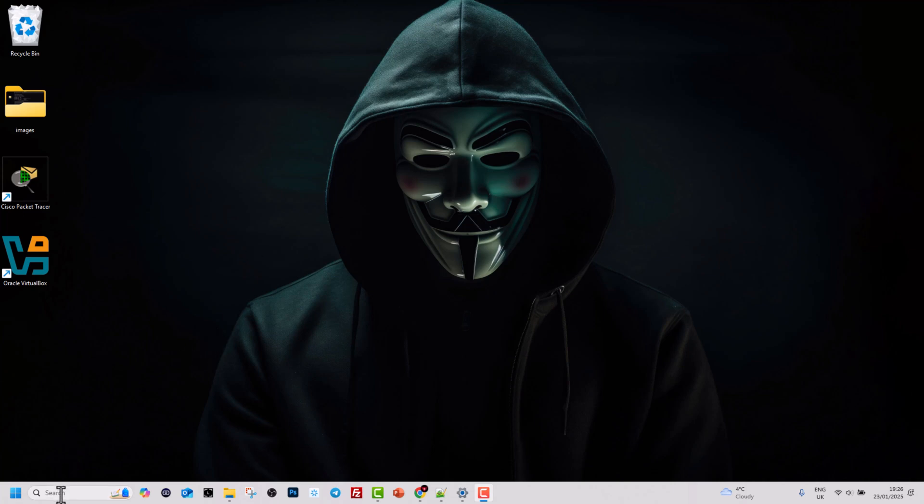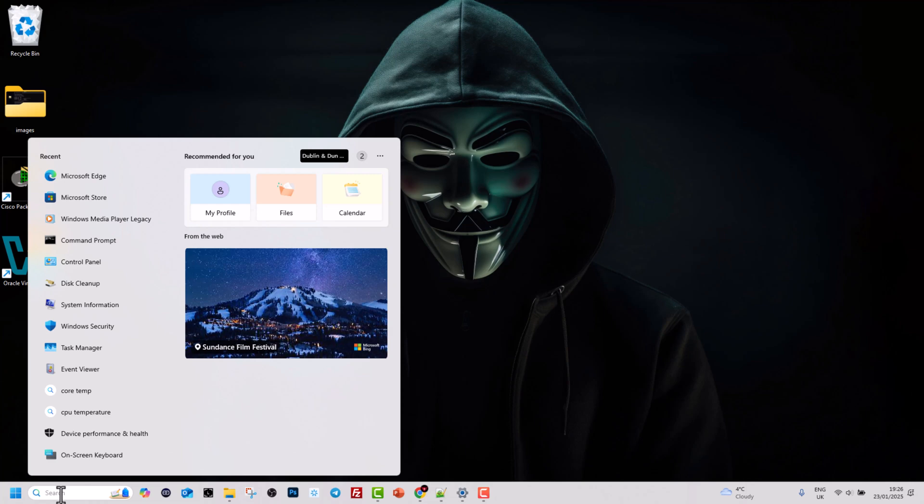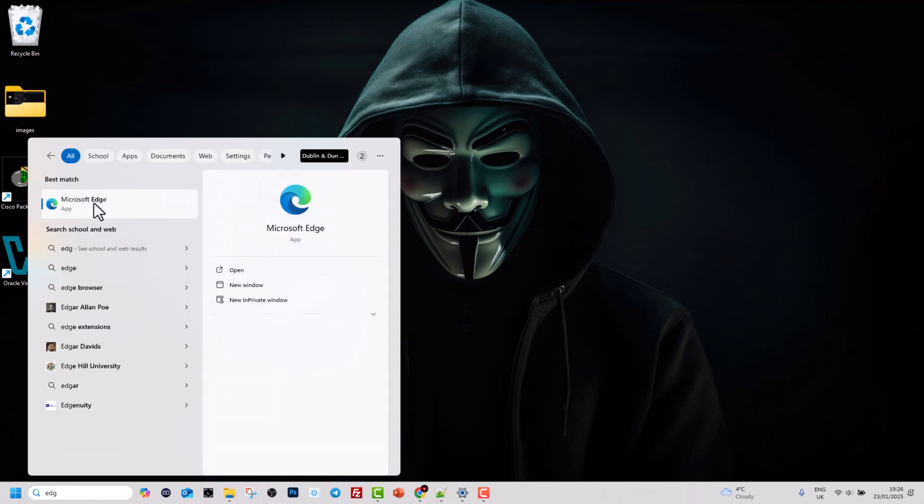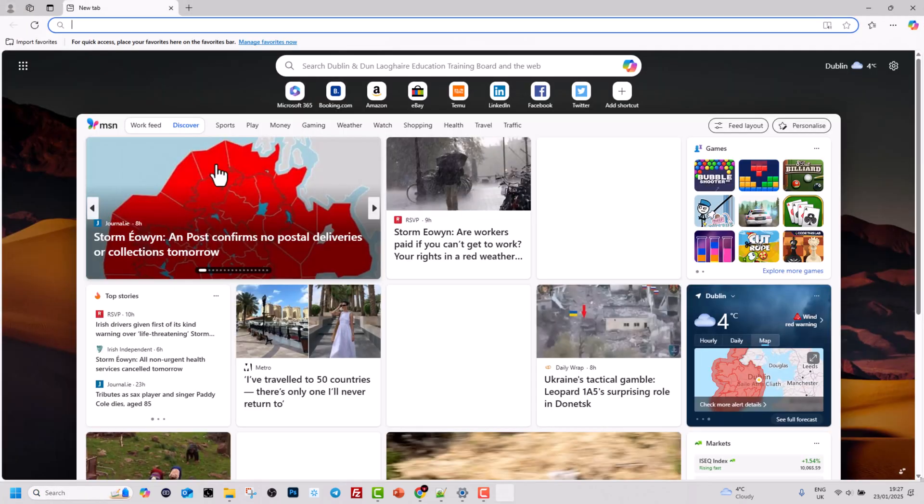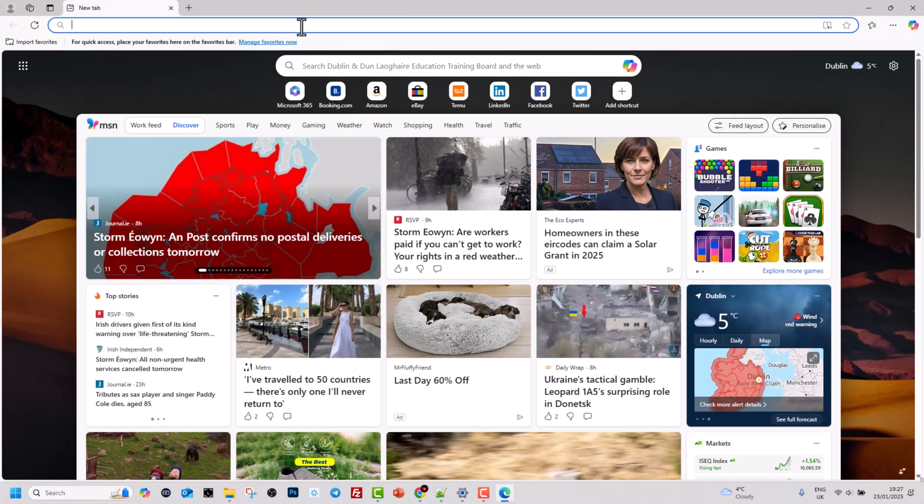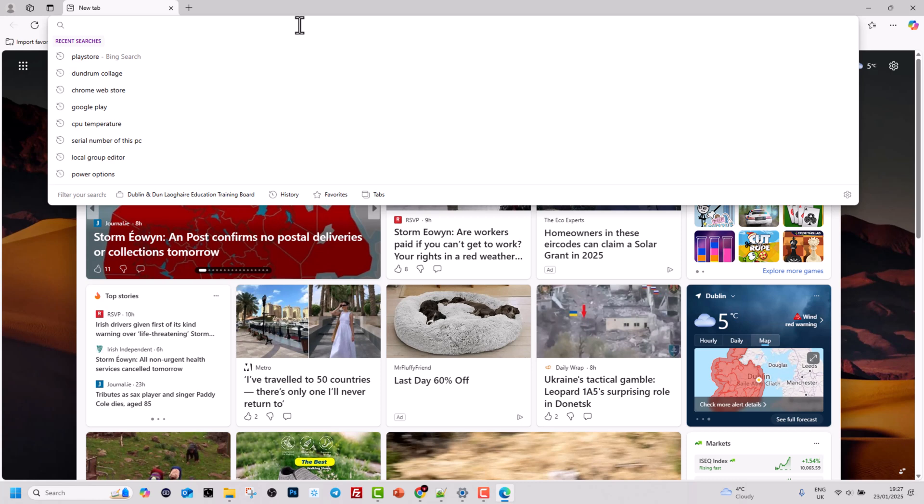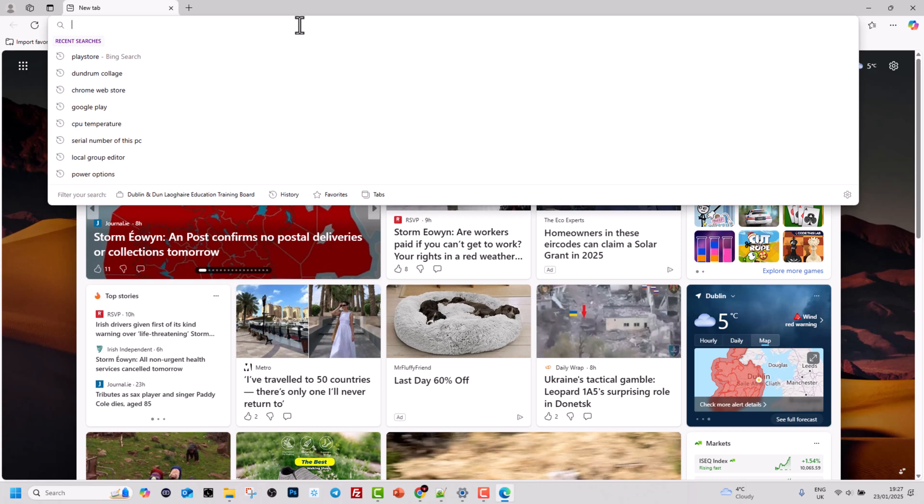To do that, in search on your Windows 11, type in Edge and find your Microsoft Edge browser and open it. In Microsoft Edge, type Google Play in the search bar and hit enter.